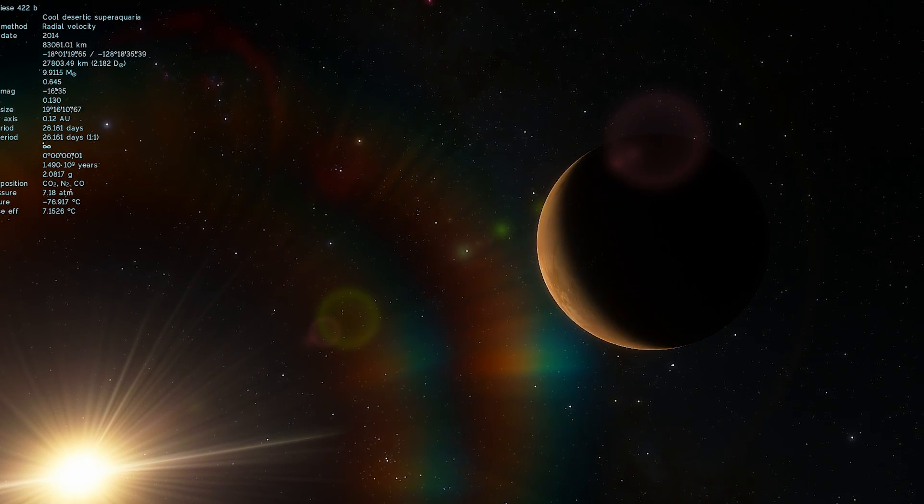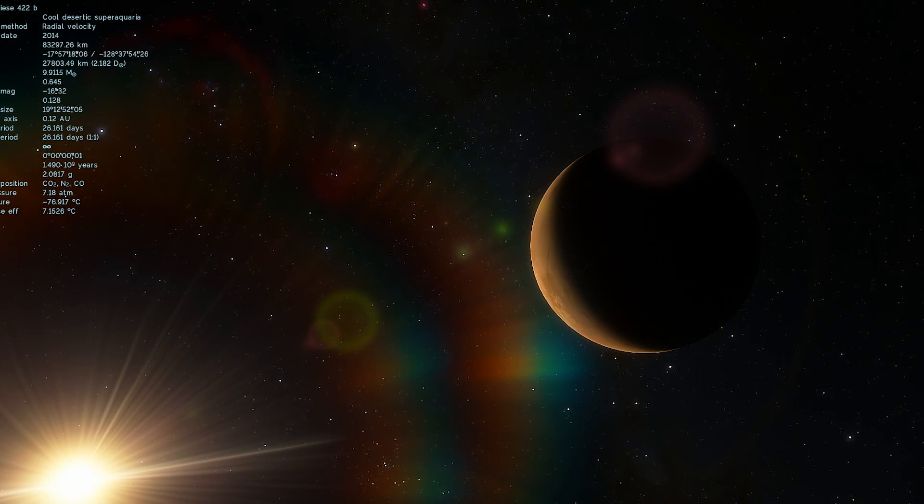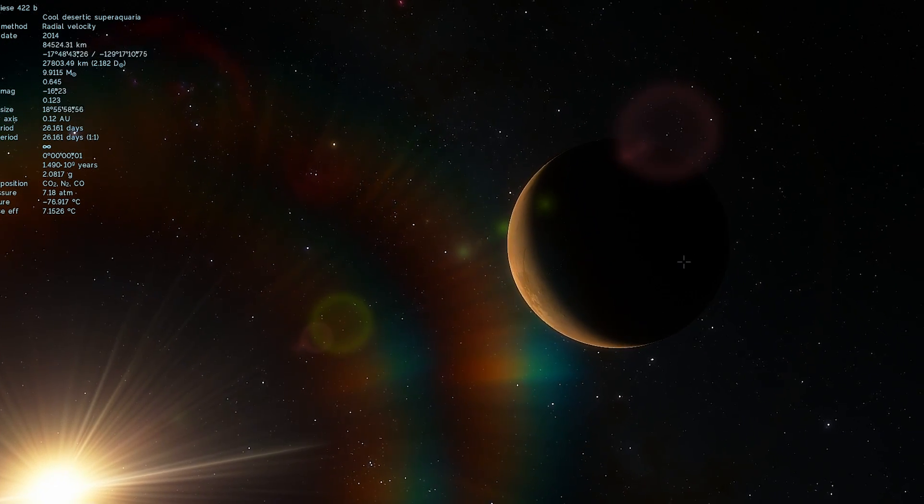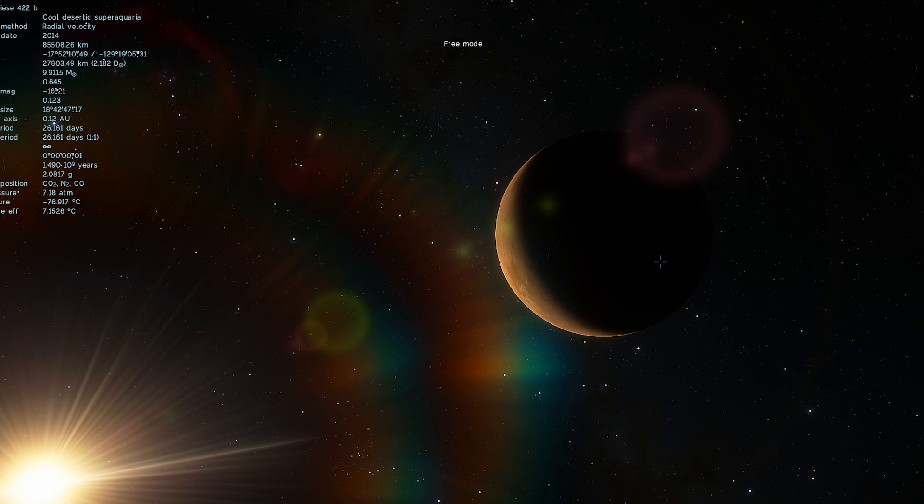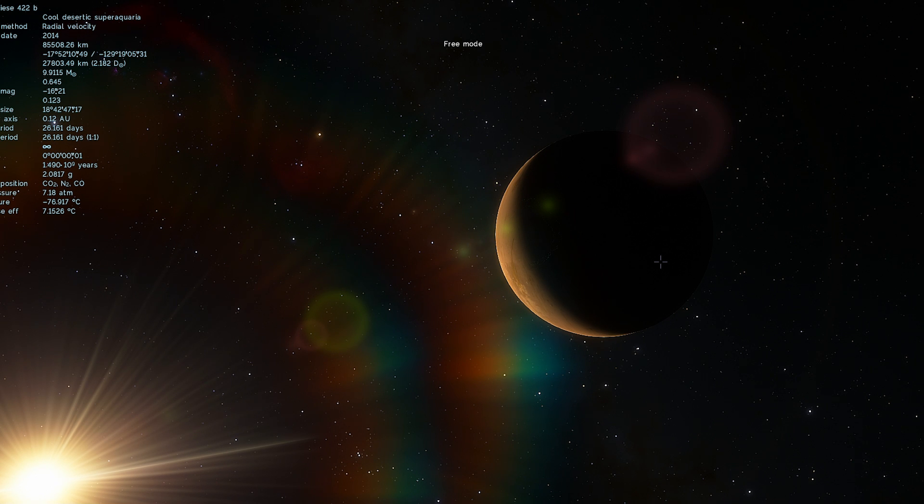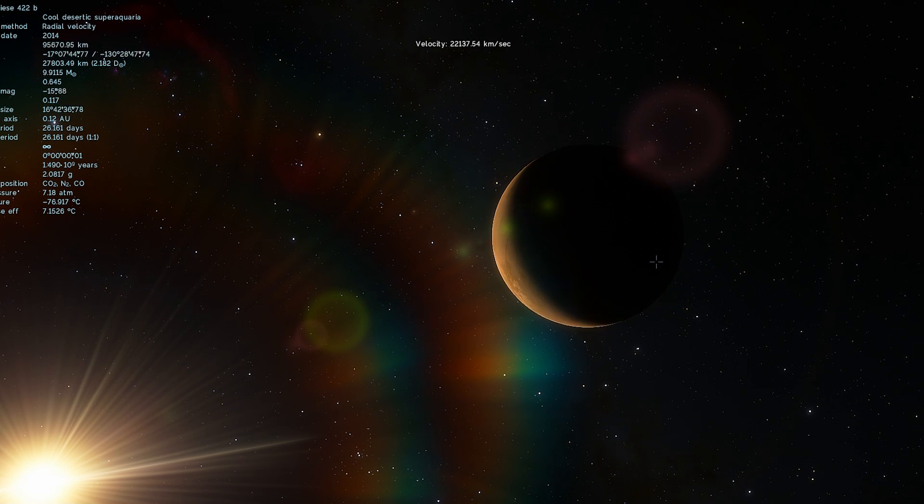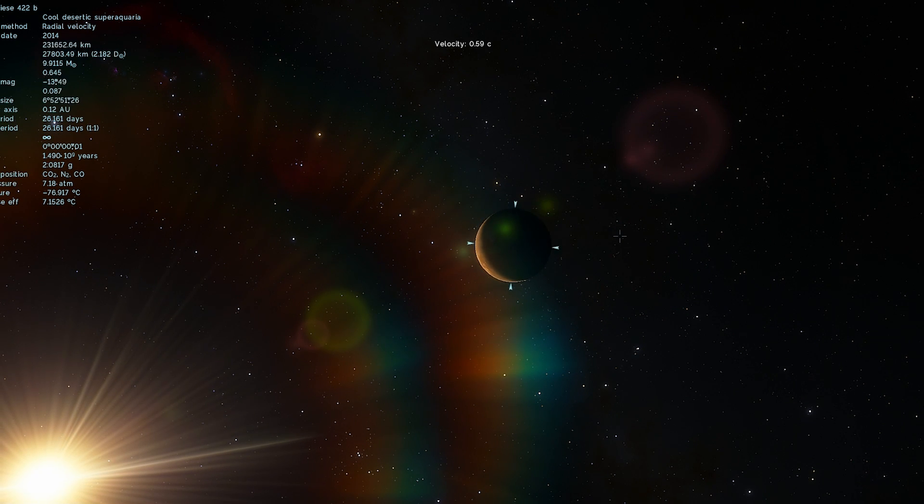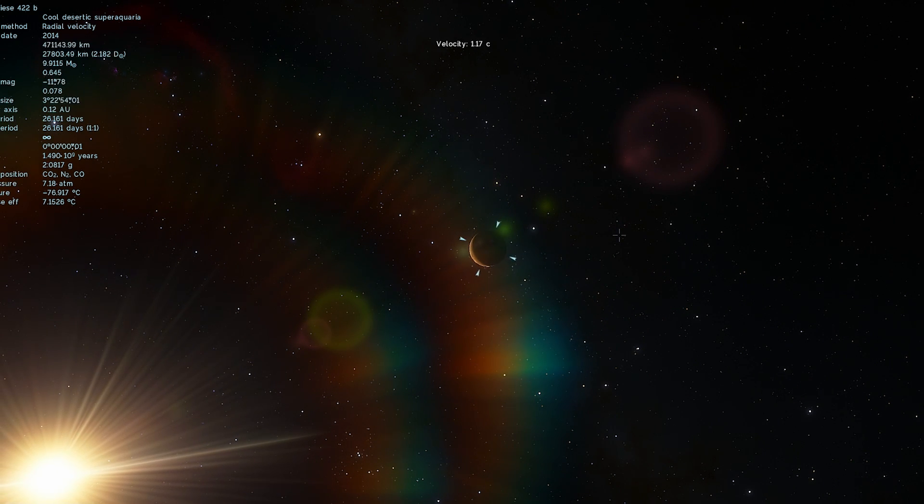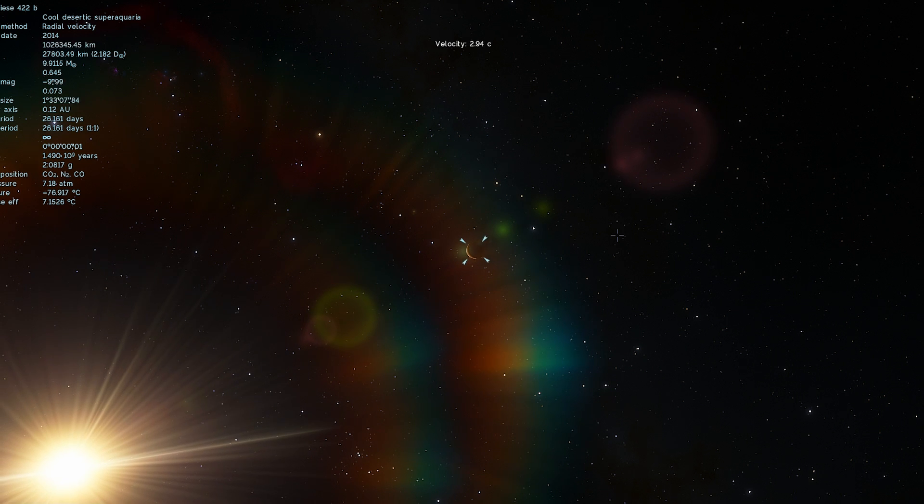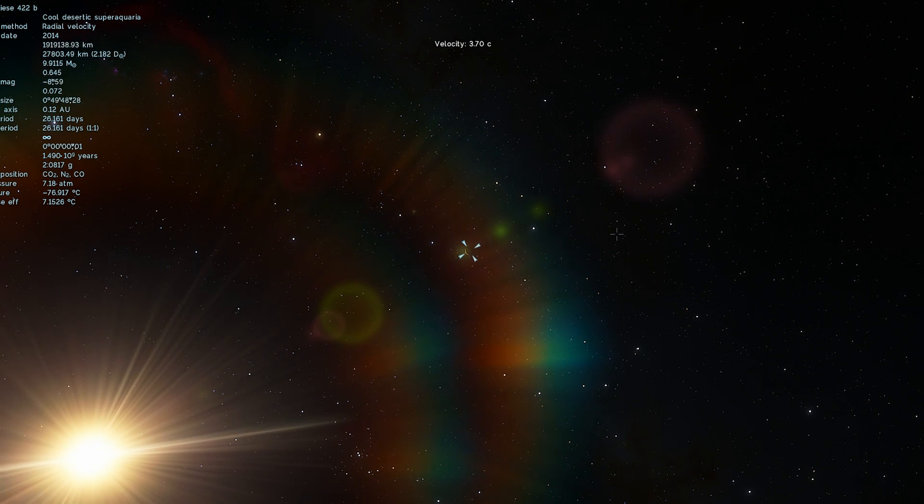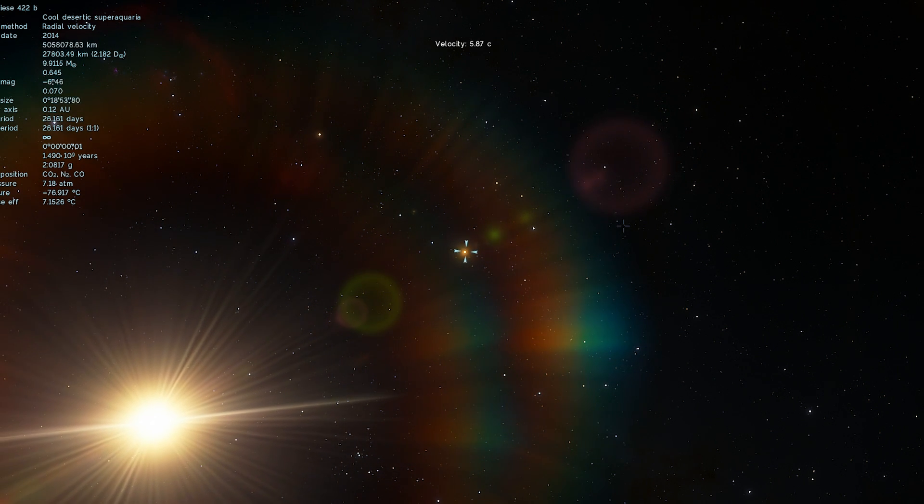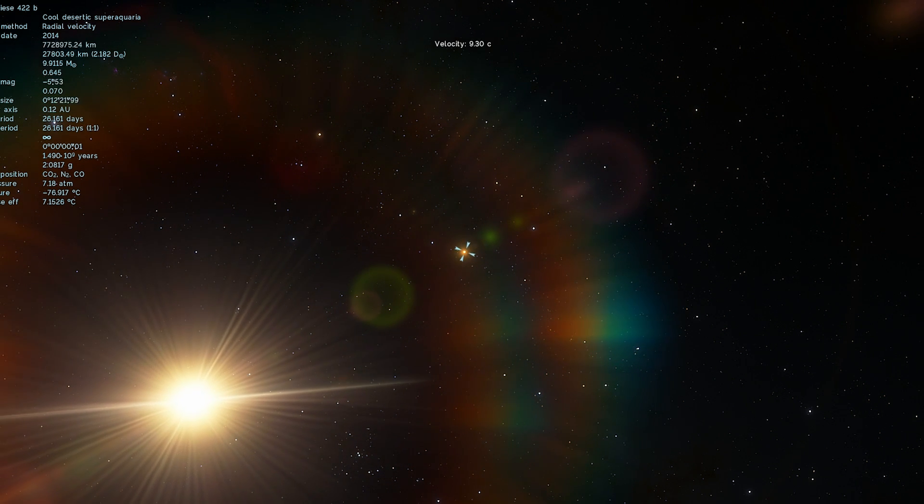This particular planet, I believe, orbits every 26 days, so a single orbit here is about 26 days, and it's about 0.1 astronomical units away, or basically 10 or 11 percent distance of Earth from the Sun.